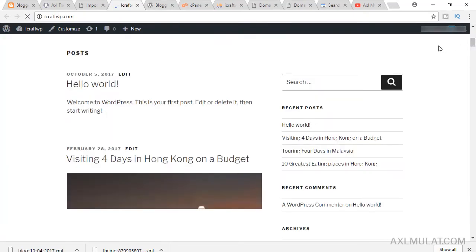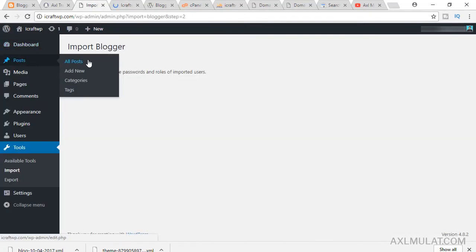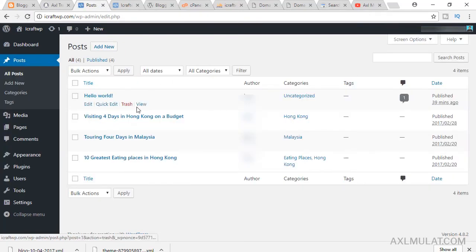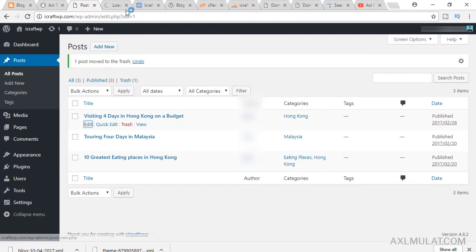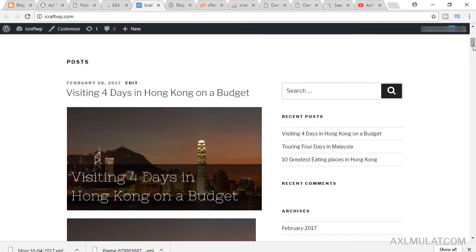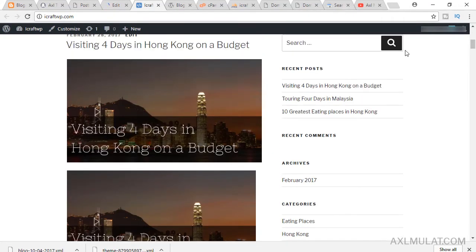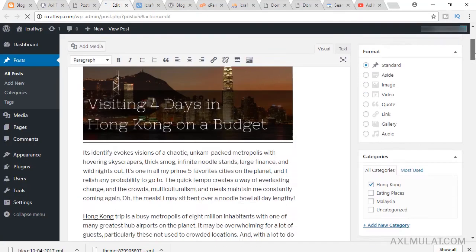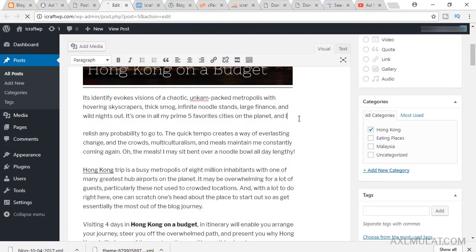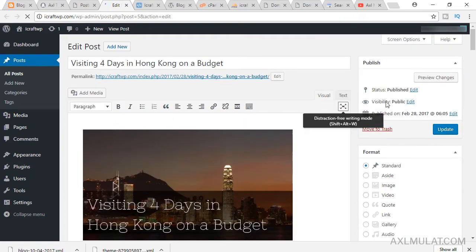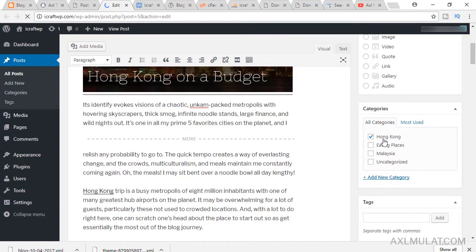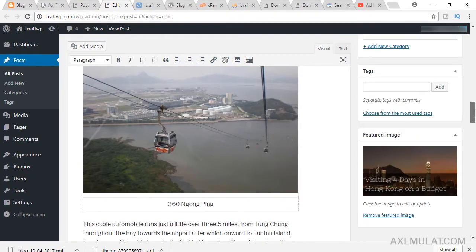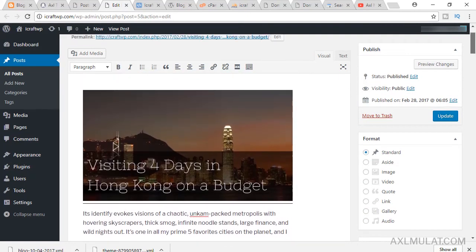The content has been imported. Go to All Posts. Delete the default 'Hello World' post. Let's edit one of the imported posts. You should add content manually in WordPress where needed. Insert a Read More tag. The categories are automatically selected, and the featured image is already uploaded automatically if you had set a featured image in Blogger from the start. Hit Update.